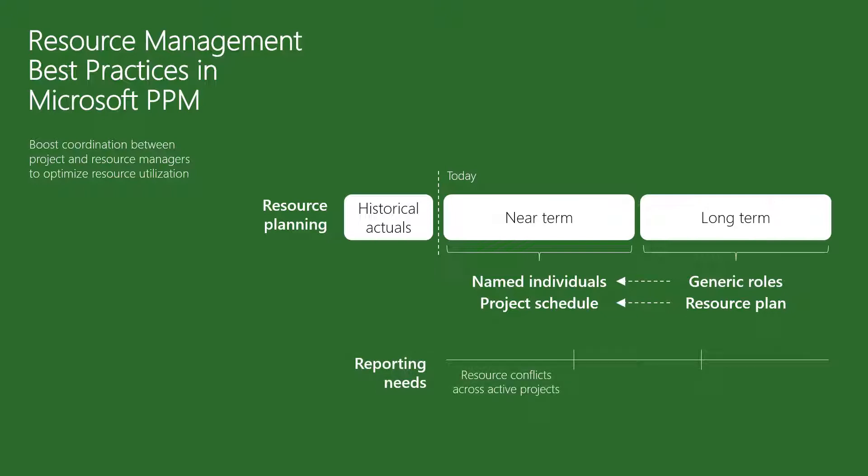In the very near term, resource managers need to identify resource conflicts across active projects. In the medium term, we want to understand and review all the approved allocations of resources. And in the longer term, we want to identify resource demand and bottlenecks.